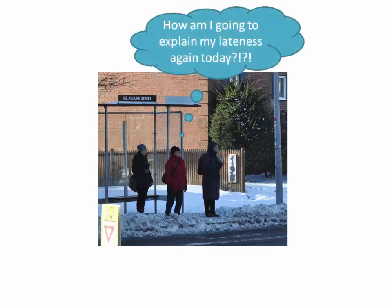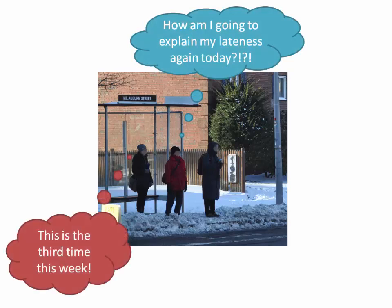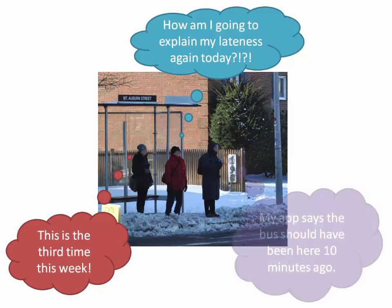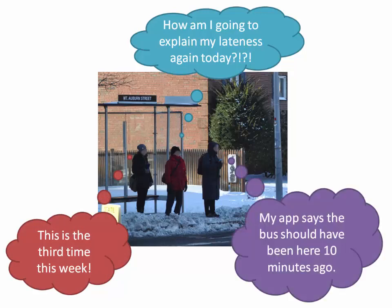How am I going to explain my lateness again today? This is the third time this week. My app says the bus should have been here ten minutes ago.